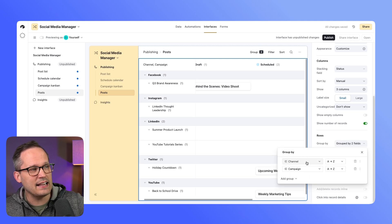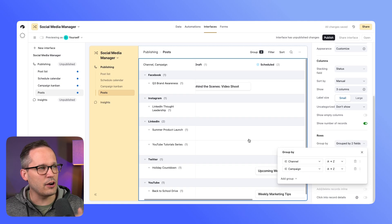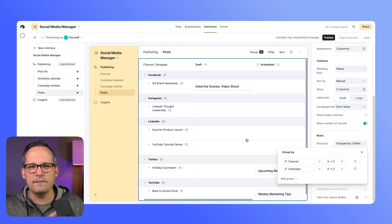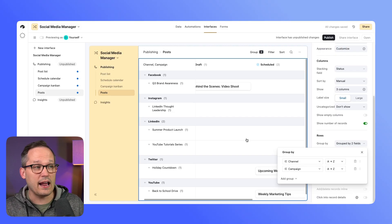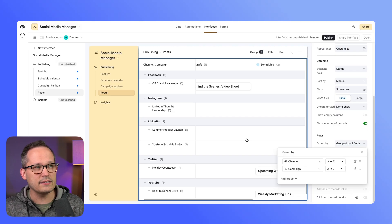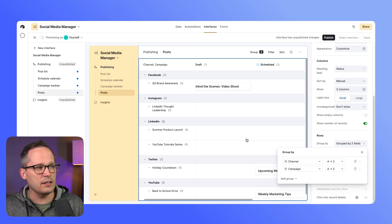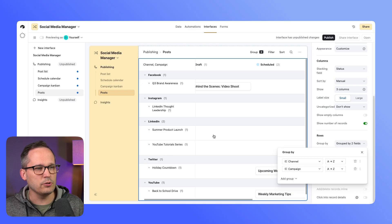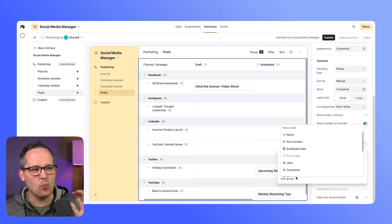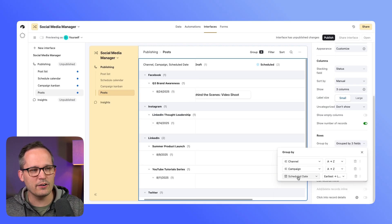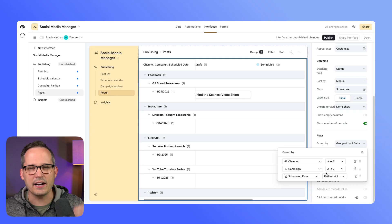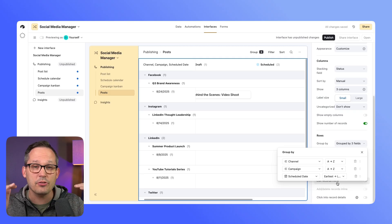It's kind of like the group by functionality that we have in other views, but here we have access to those vertical columns and then multiple group bys. And just for kicks, I added one more group here and that option went away to add a group, so we have three different layers that we can group by.